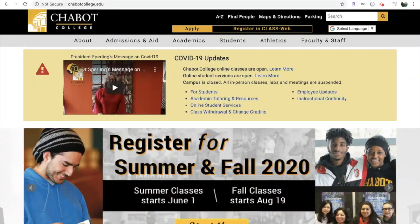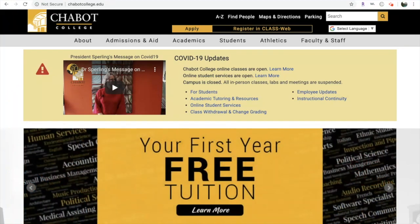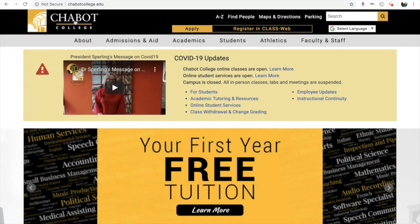Hi, welcome to this tutorial on the class schedule for Chabot College. First, we're going to begin by going to www.chabotcollege.edu.